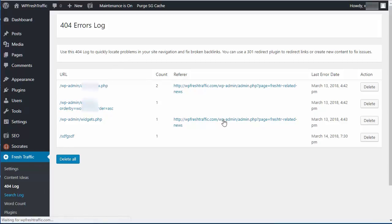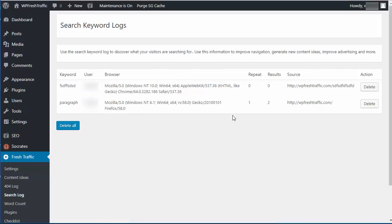Next we have search logs. You can see what people are searching for on your site. So if I searched anything on this website in the search box, it's going to show up here. This gives you ideas to know what your visitors are searching for. It lets you come up with navigation improvements or new content ideas or better interlinking so that people can find the content they're looking for. Make sure you always have a prominent search box because otherwise people just get frustrated and leave.